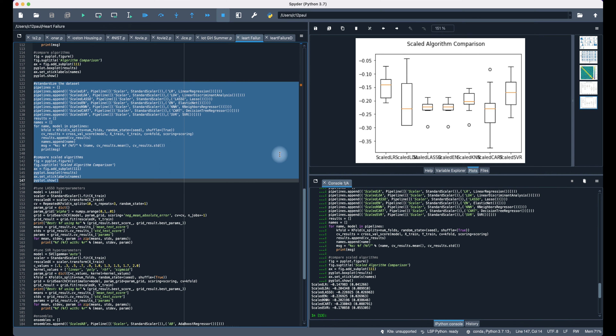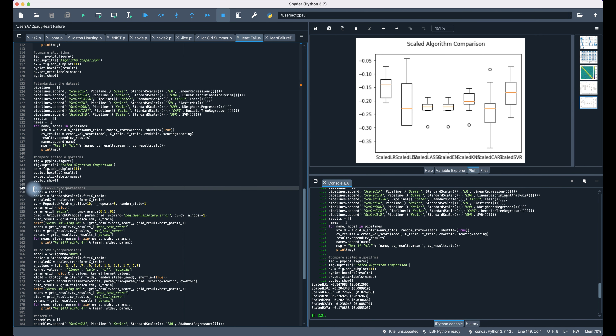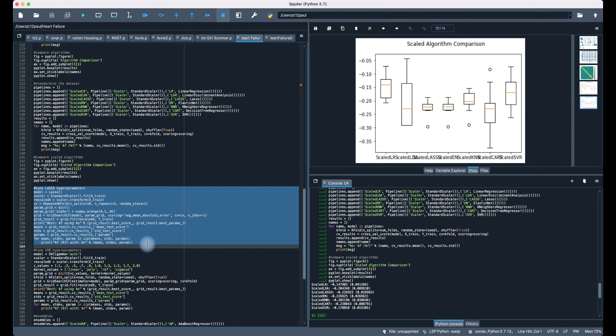The models we want to focus on are linear regression — which needs no tweaks — and the hyperparameters for Lasso as well as Support Vector Machines. Let's go focus on Lasso first and see what we get. We set up the K-fold grid, get the mean test scores, and get the parameters involved.